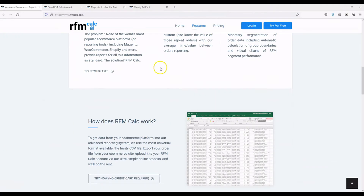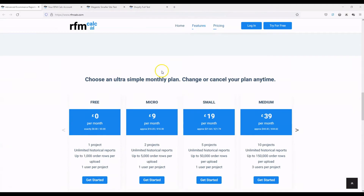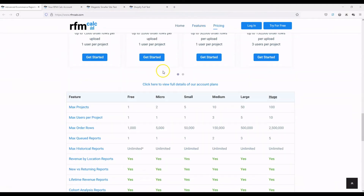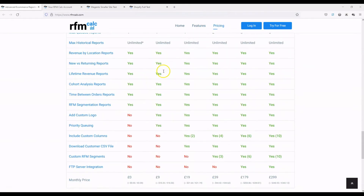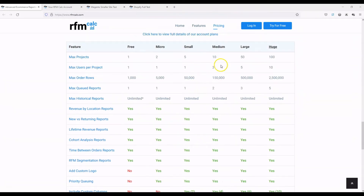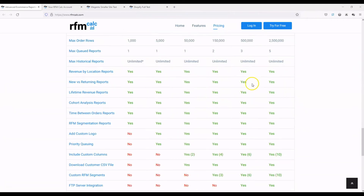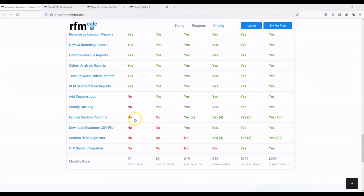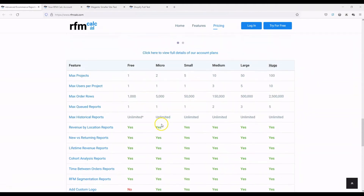If I scroll down here to our custom column reports, you can see they're included in every plan from our small plan and above — small, medium, large, huge — and you can specify two columns, four columns, six columns, and ten respectively. This custom column functionality isn't included on our free and micro plans.